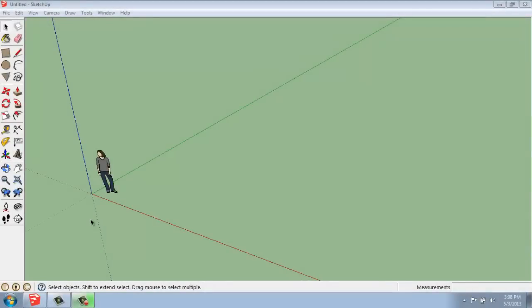In this SketchUp video, I want to cover the basics of how you move an object and then also how you can copy it.